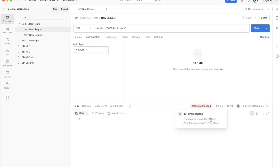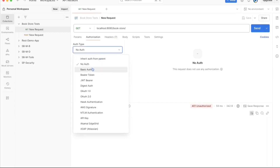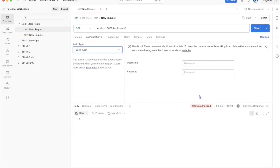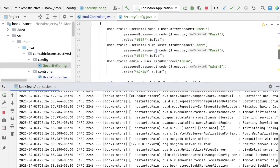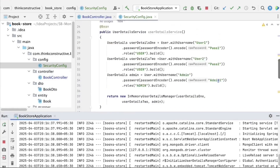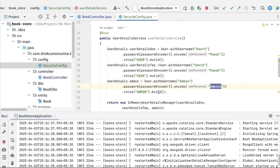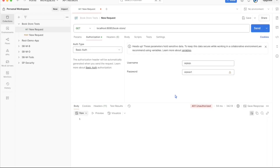Without credentials, the response is 401 Unauthenticated because Spring Security is enabled. I select Basic Auth and provide admin username and password — admin and admin1. Checking the security config confirms: admin with admin1 and role as admin. I send the request with these credentials.